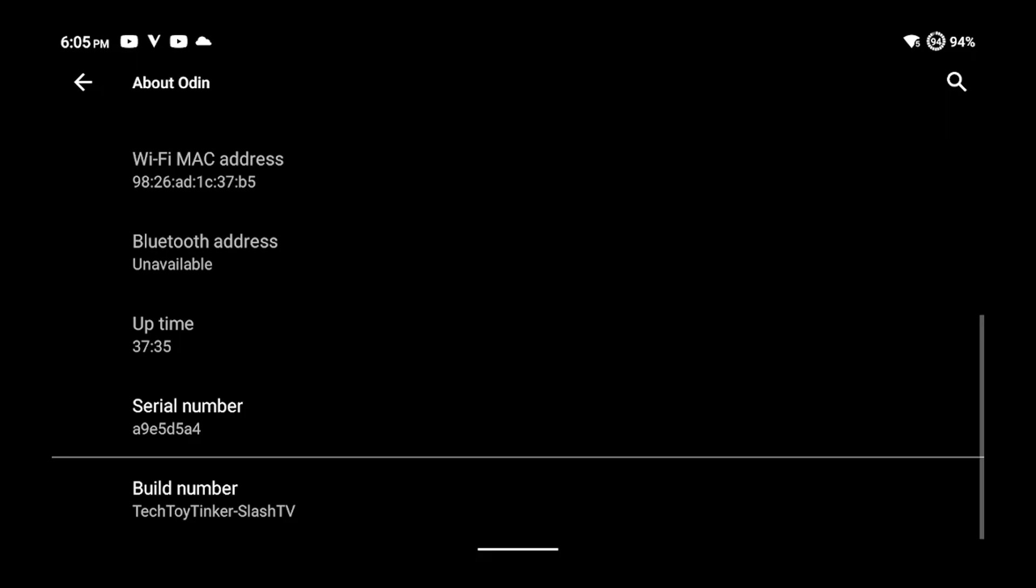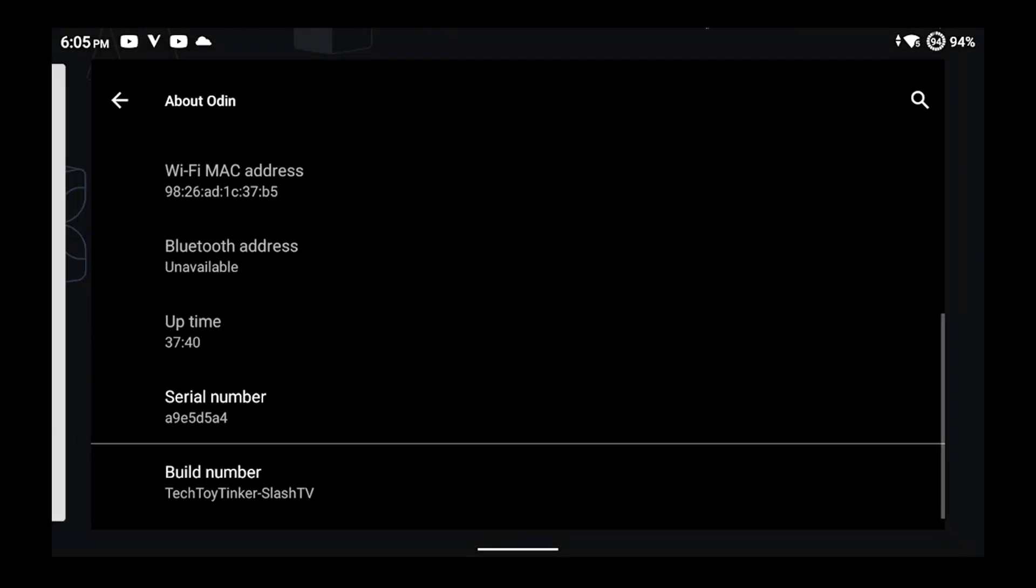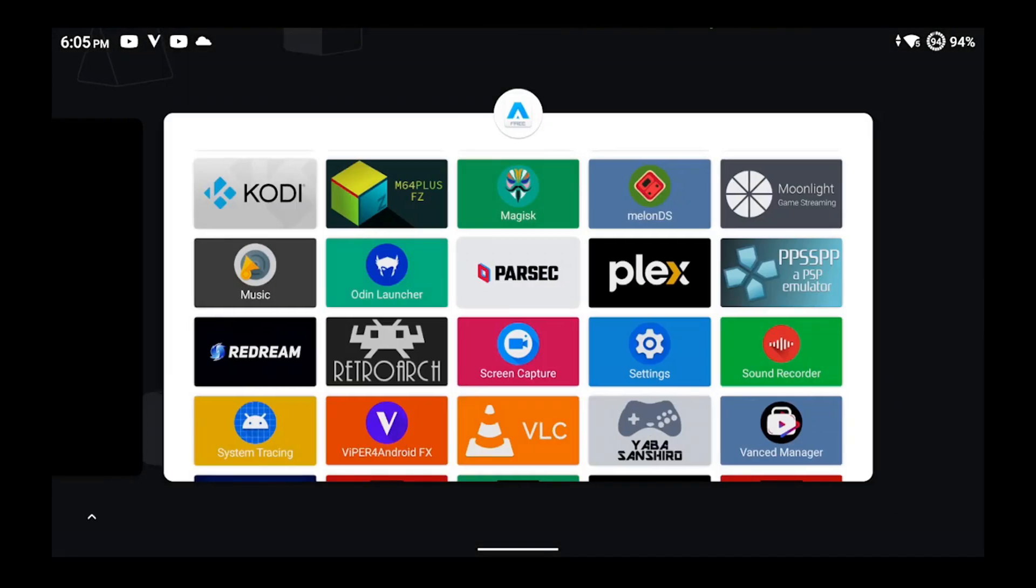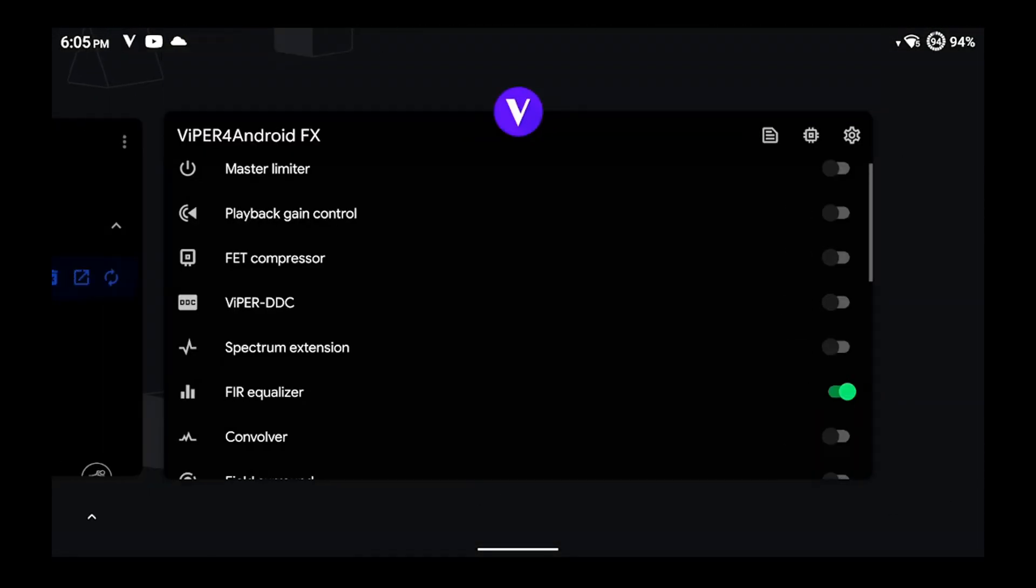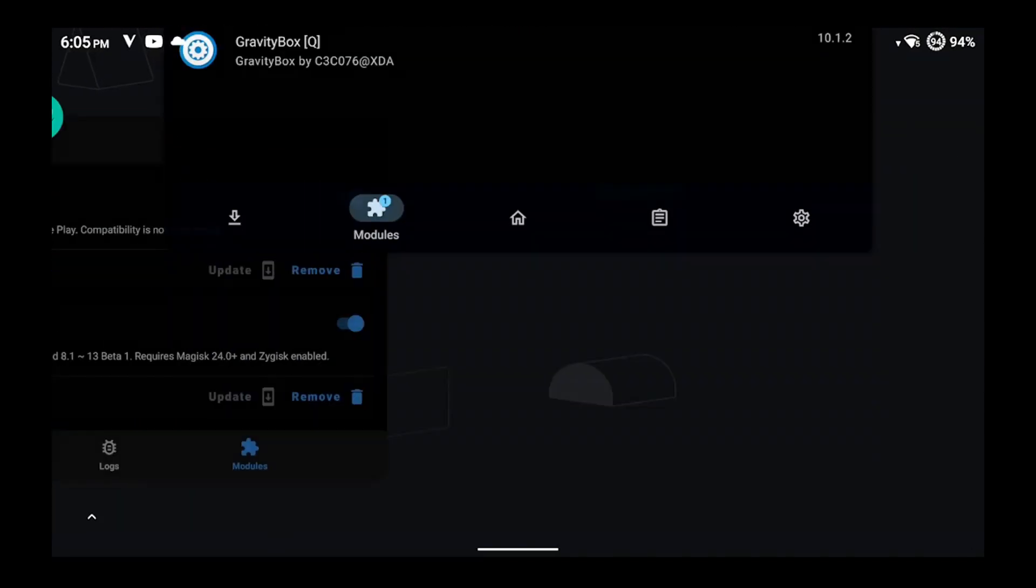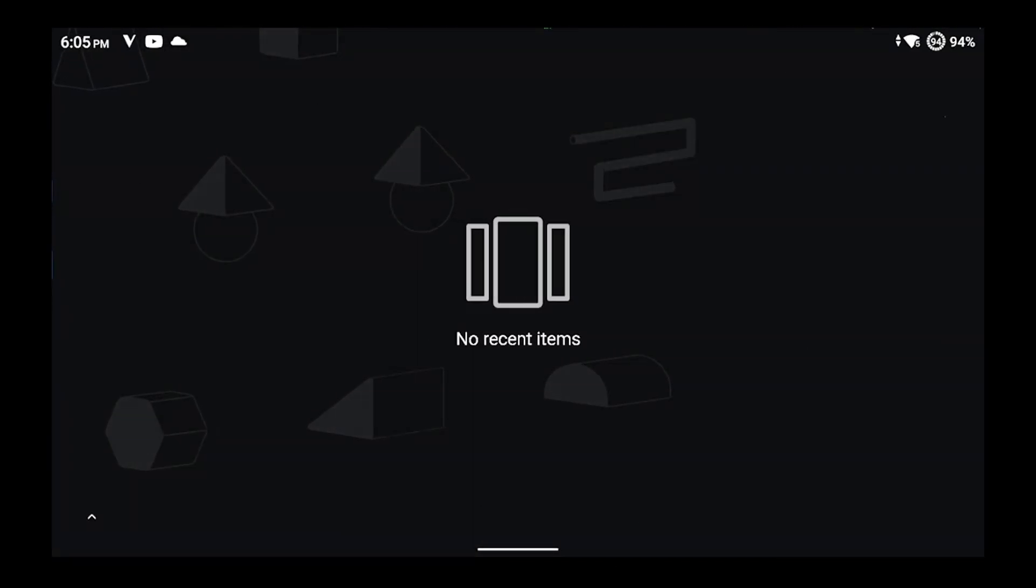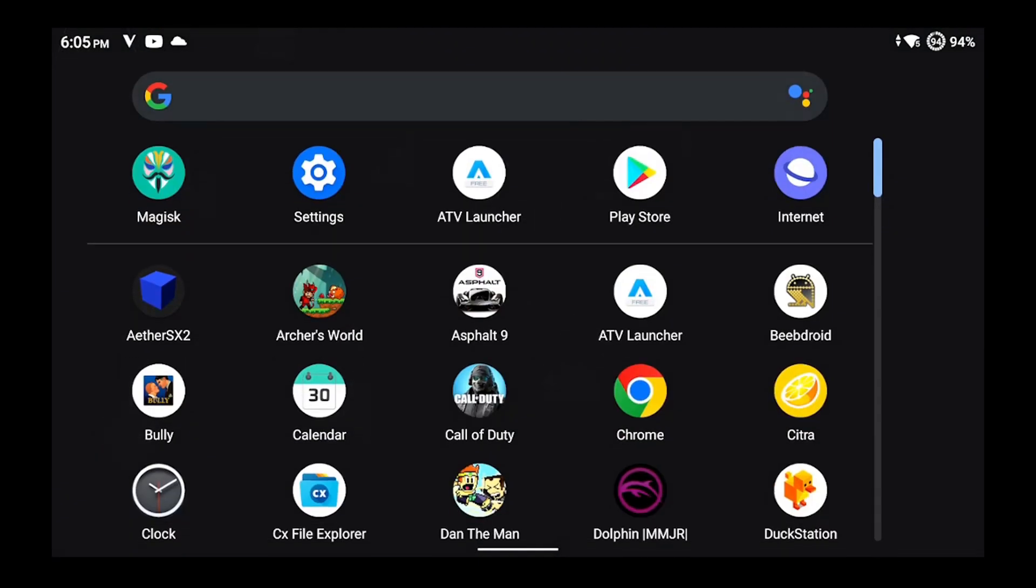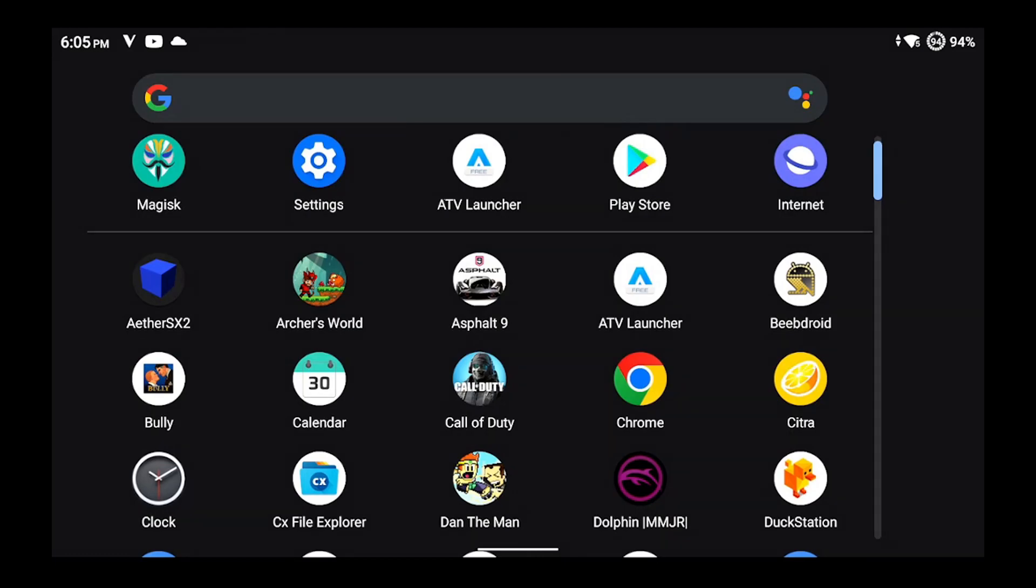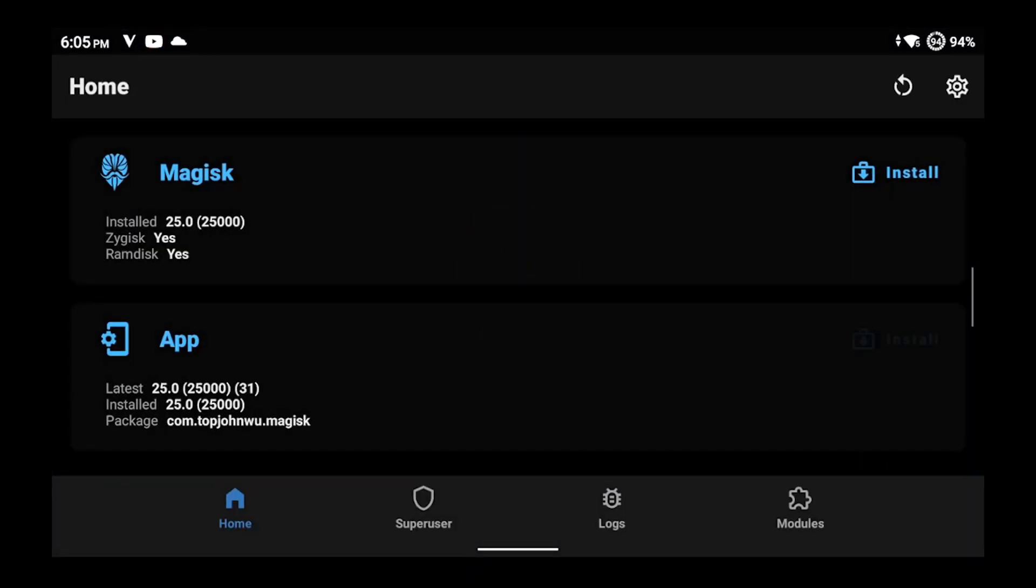As you can see from the build number, I've been doing some messing around and tinkering of my own. This device has been rooted with the latest version of Magisk. I want to give a shout out to Thor for some assistance with that one.